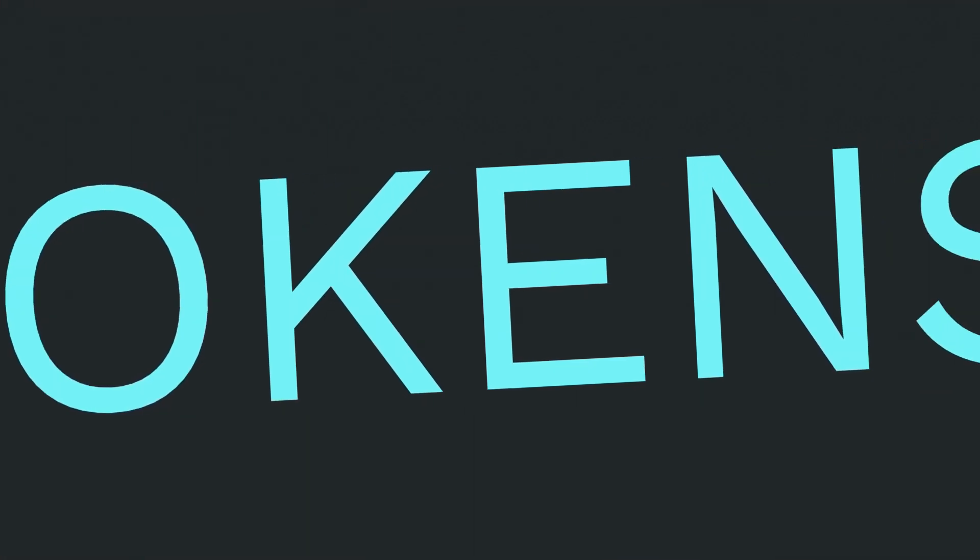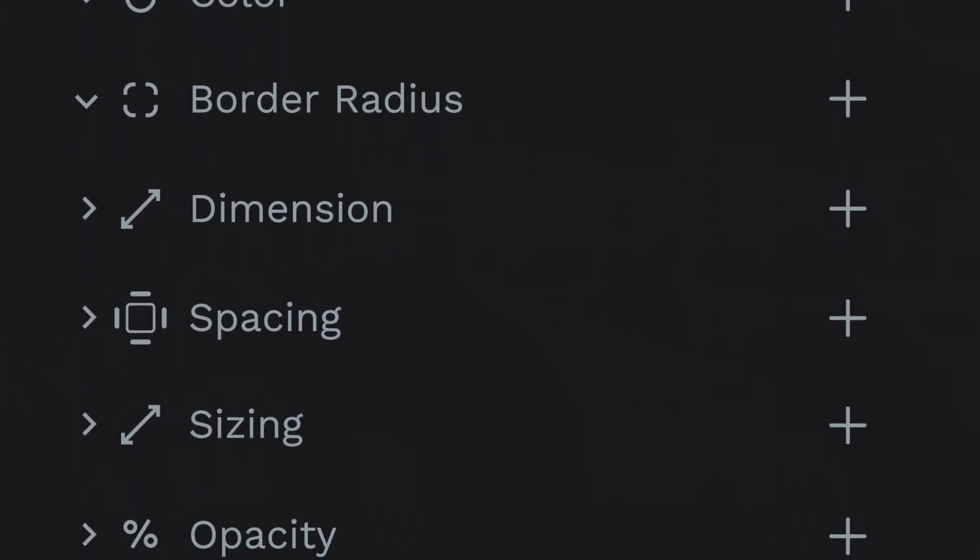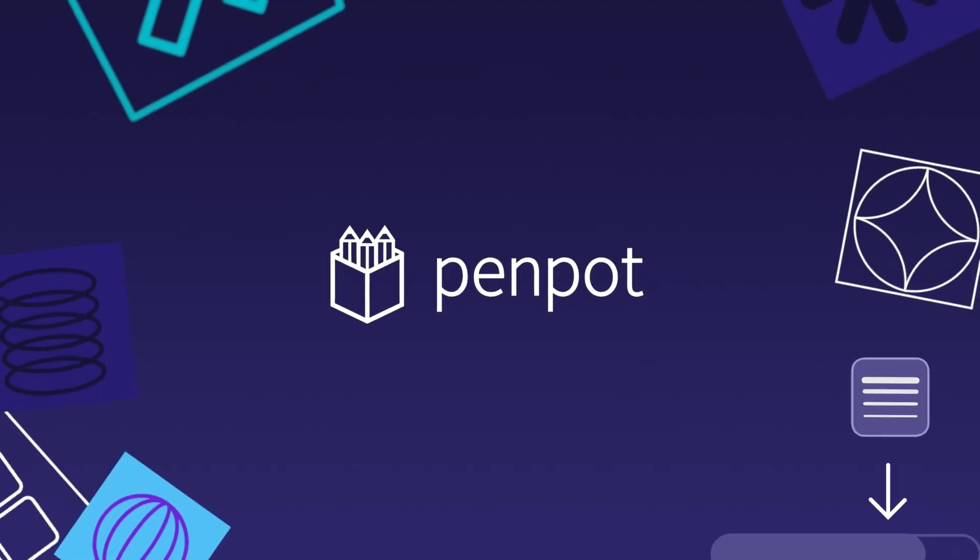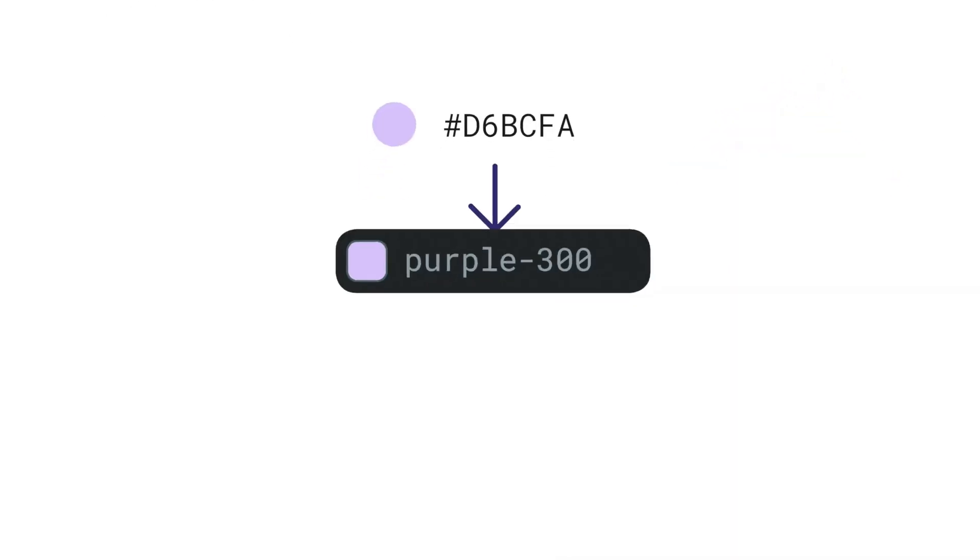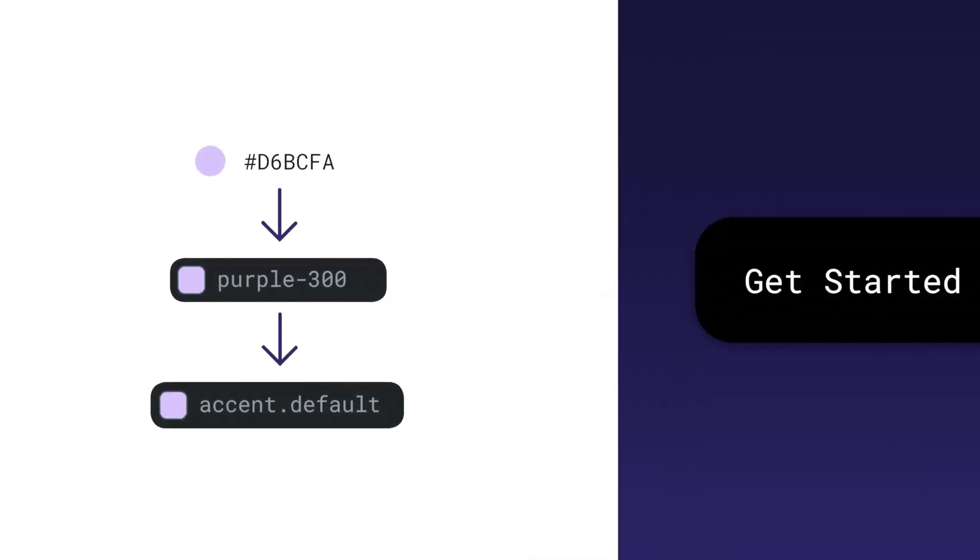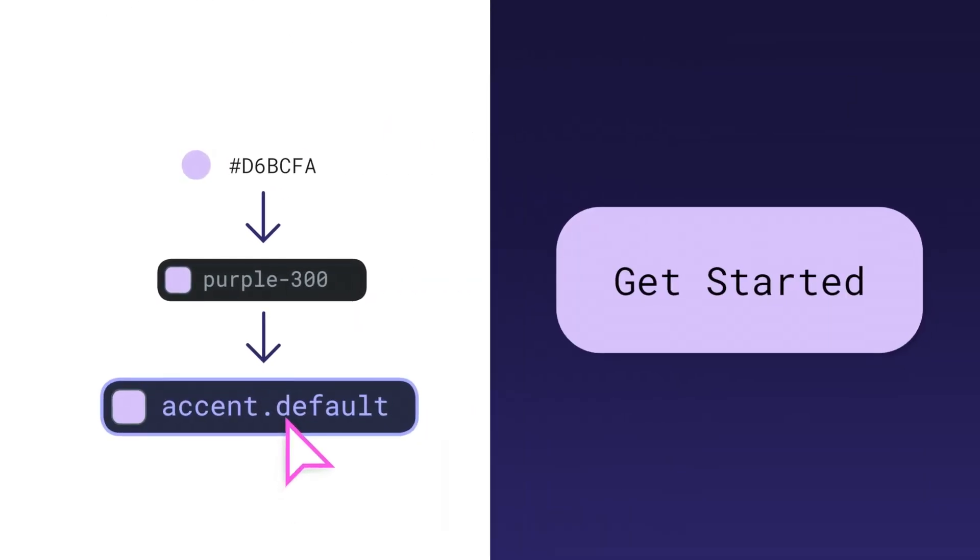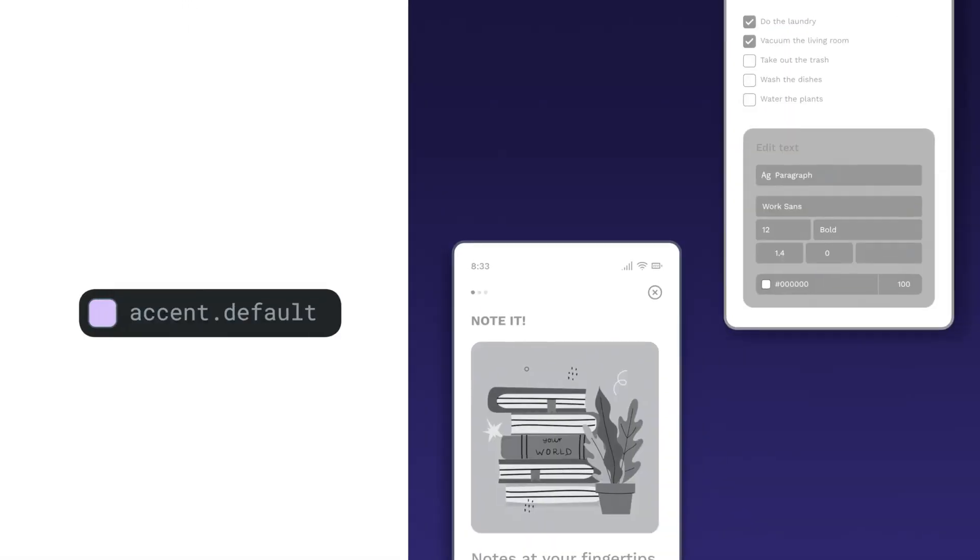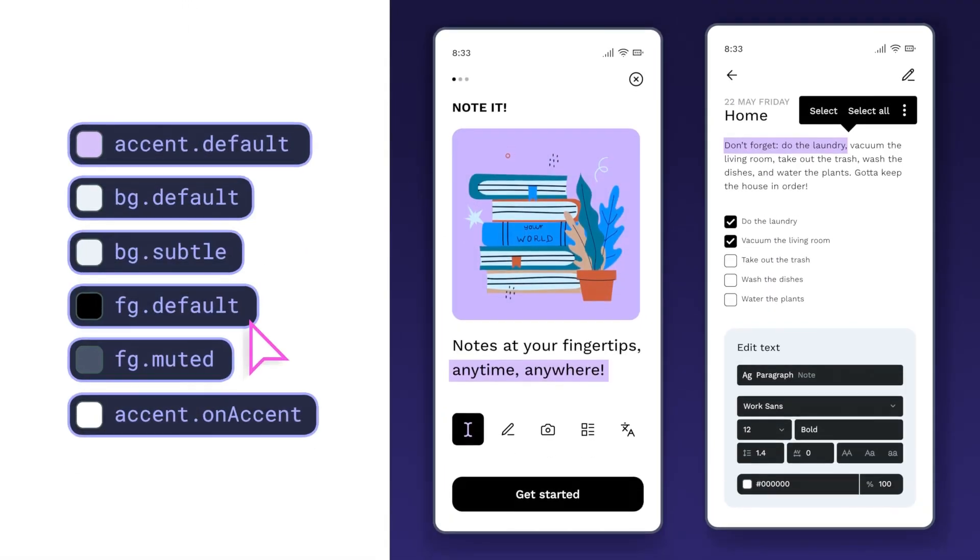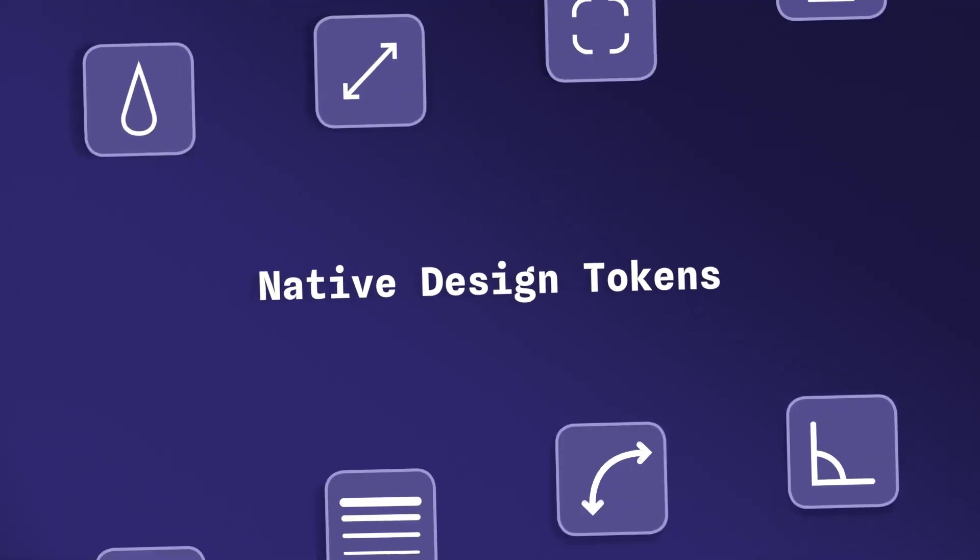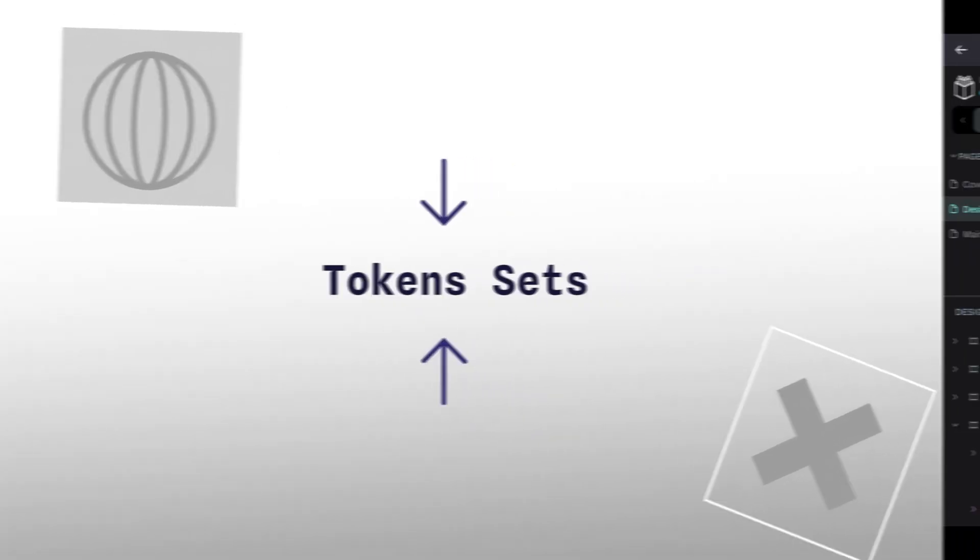What are Design Tokens? Design Tokens are reusable values—think colors, spacing, borders—that you define once and apply across your design. Instead of manually updating every component, you just change the token, and everything updates with it. It's a huge time-saver and keeps your entire design system consistent.